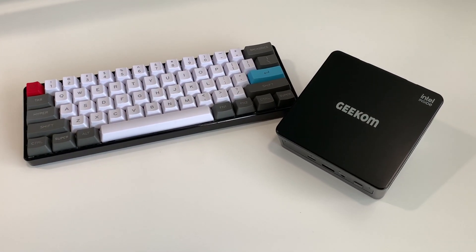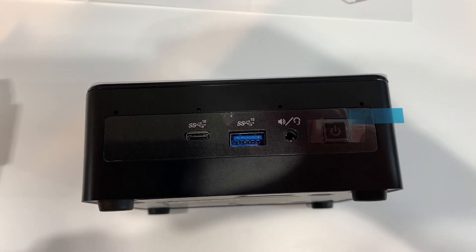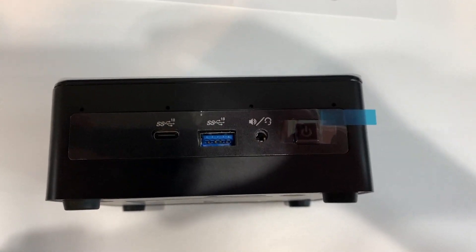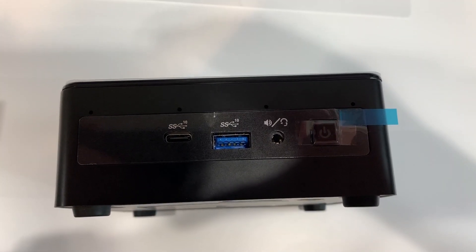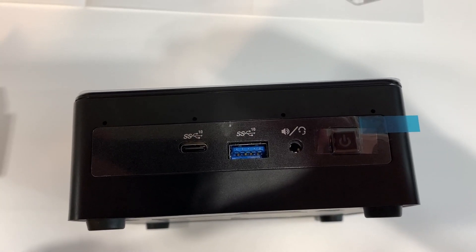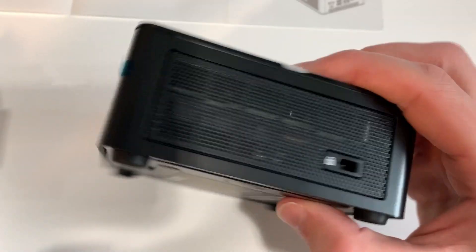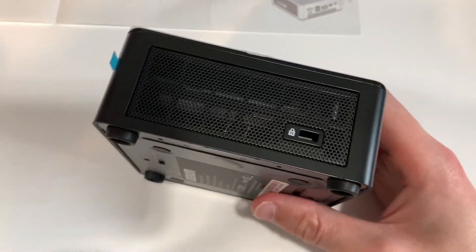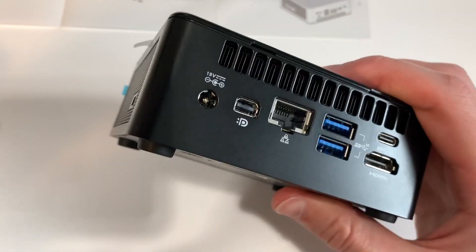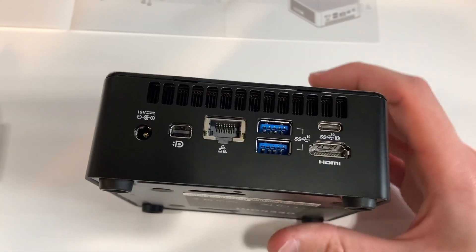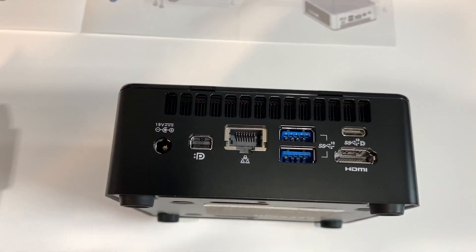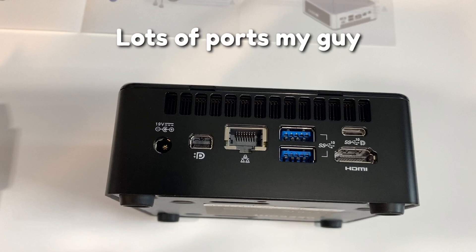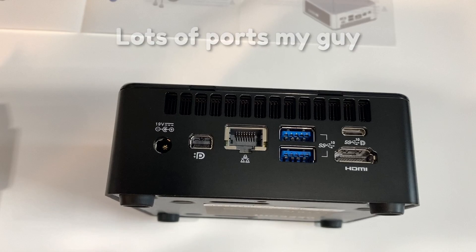On the front it has a USB 3.2 Gen 2 Type-C and Type-A port, a headphone-microphone combo jack, and a power button. On the right side it has a normal Kensington slot. On the back it has power, mini display port, 1GB Ethernet, two USB 3.2 Gen 2 Type-A ports, and a Type-C port with display capabilities and an HDMI port.